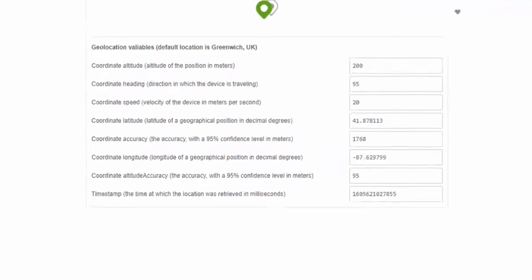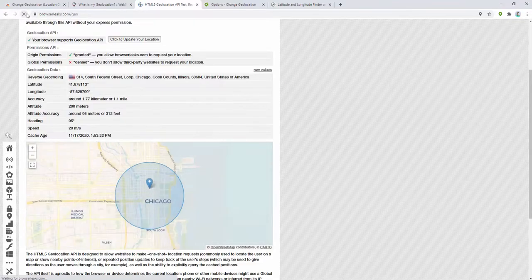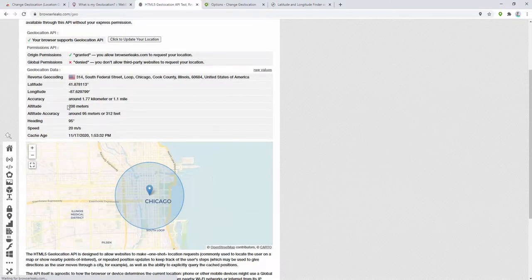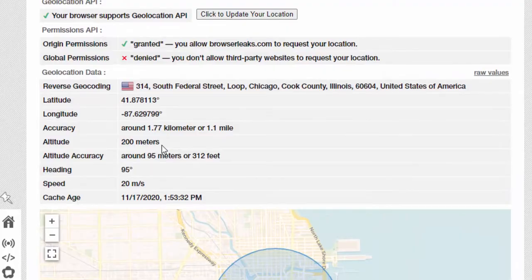Again, it automatically saves. Refresh the page, and here we go. Again, it's changed. It's kept around the details that we have set, such as the altitude, the heading, and the speed.